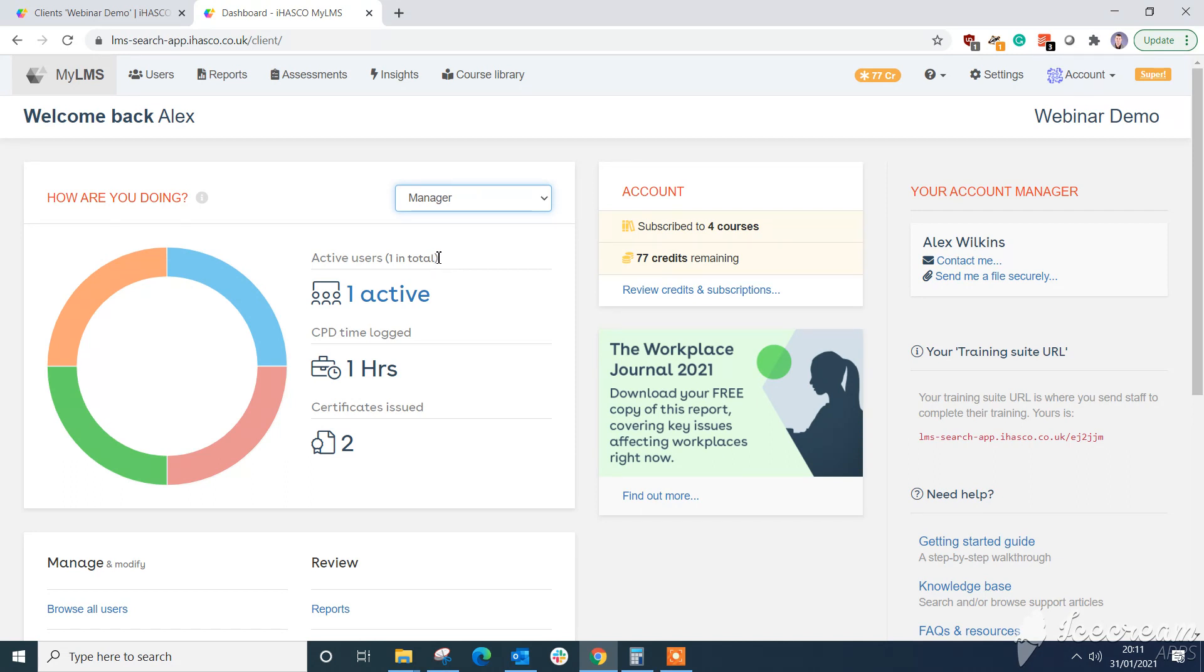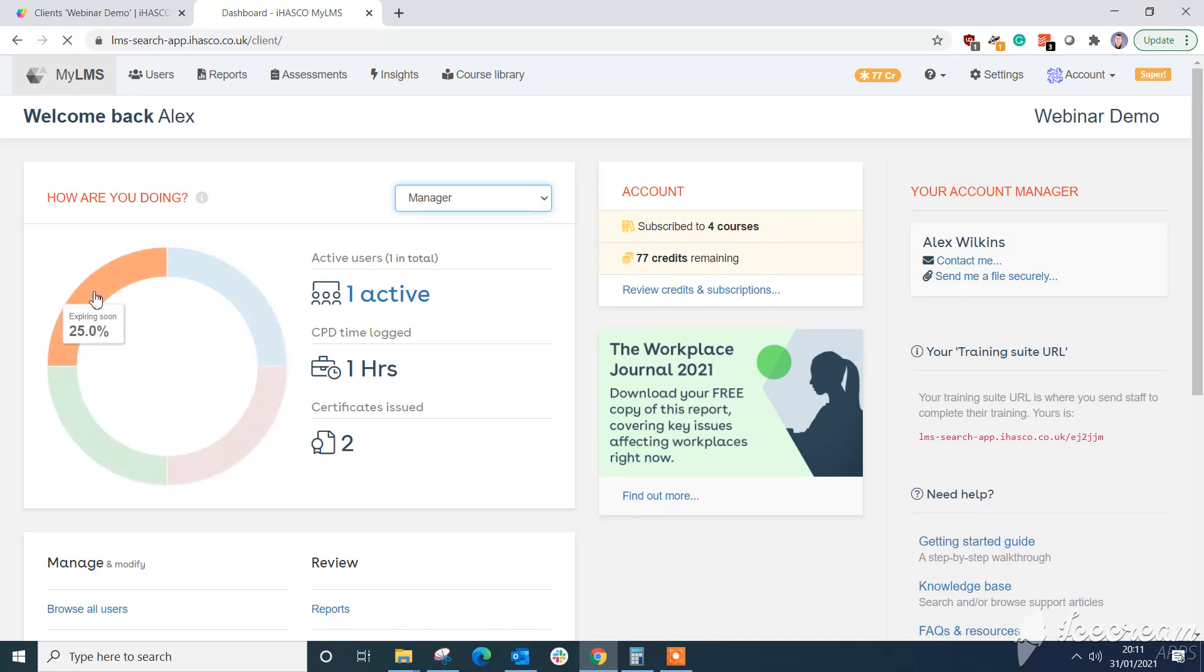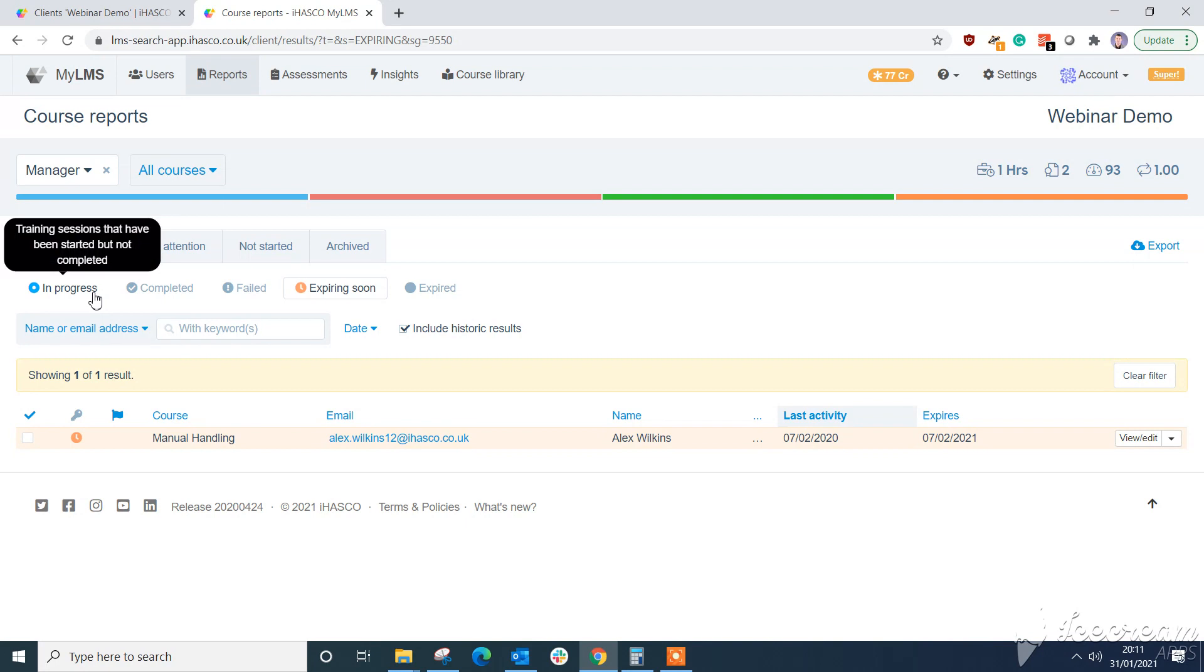On top of this if we select the pie chart for an area which we are interested in, for example expires soon, that will take us through straight to the reports page where we can see that results and any results in that group that are expiring soon.